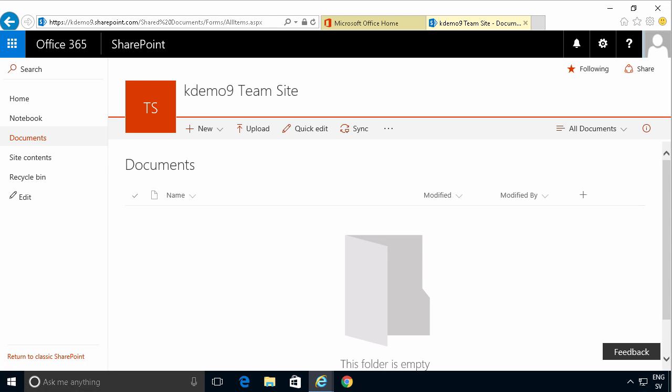Hi, I'm Peter Kalmstrom of Kalmstrom.com Business Solutions. In this demonstration I'll show you how to upload a single file in Office 365 and SharePoint Online.